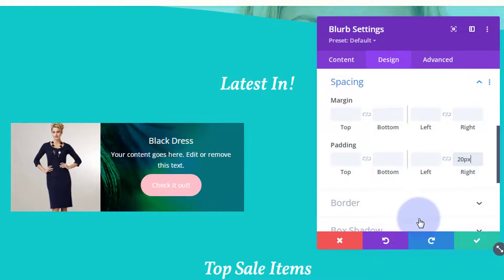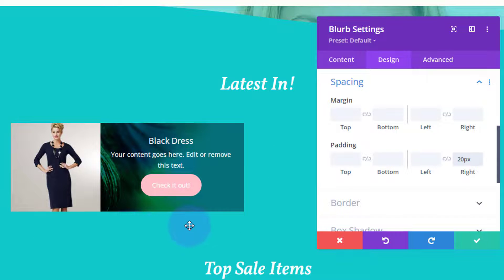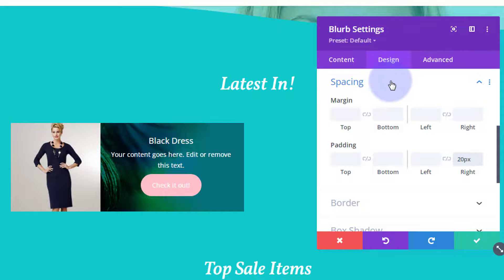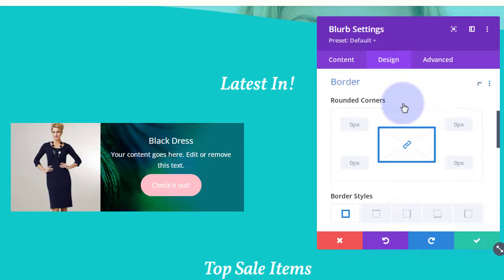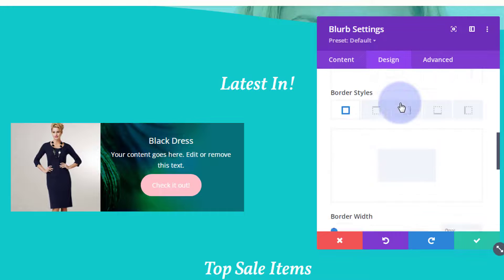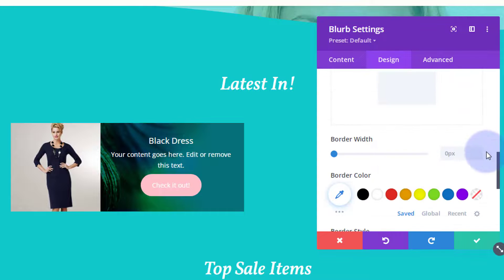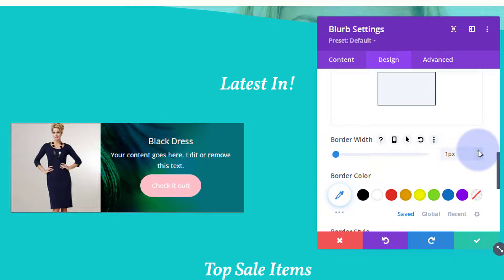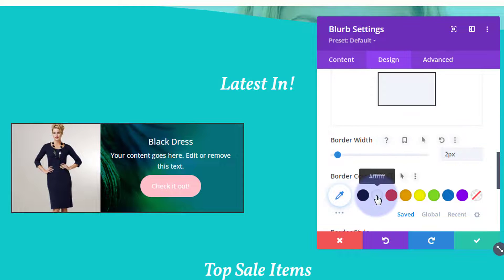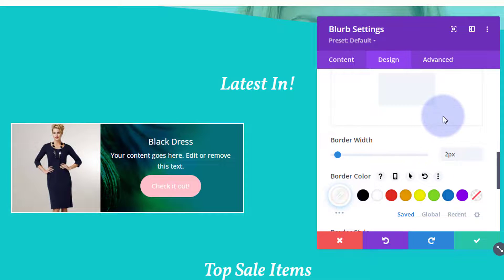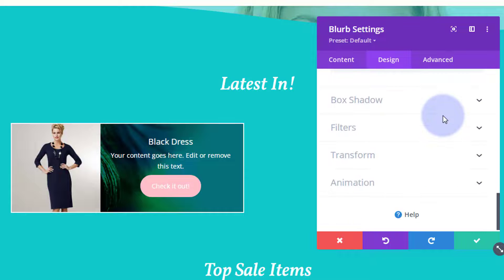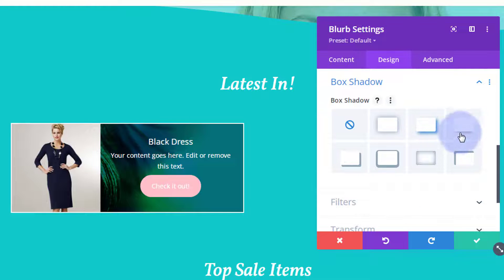The last things I want to do are add a little white border around it and give it a bit of box shadow to make it stand out. Still in the design tab, I'll go to border, select all four sides, set it to 2 pixels, and make the color white. Then I'll add a box shadow on the bottom. And we're done with our little card design.